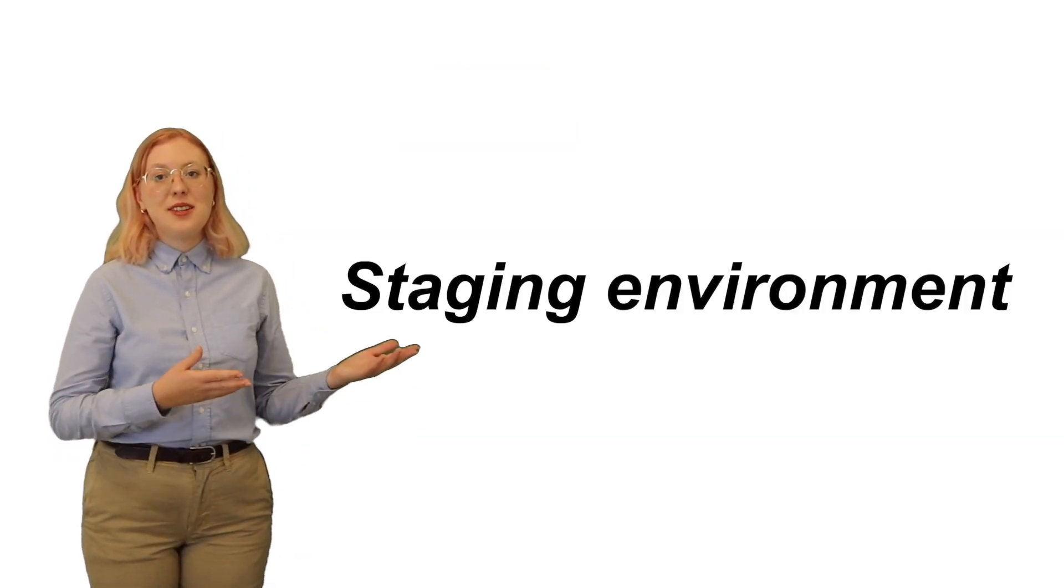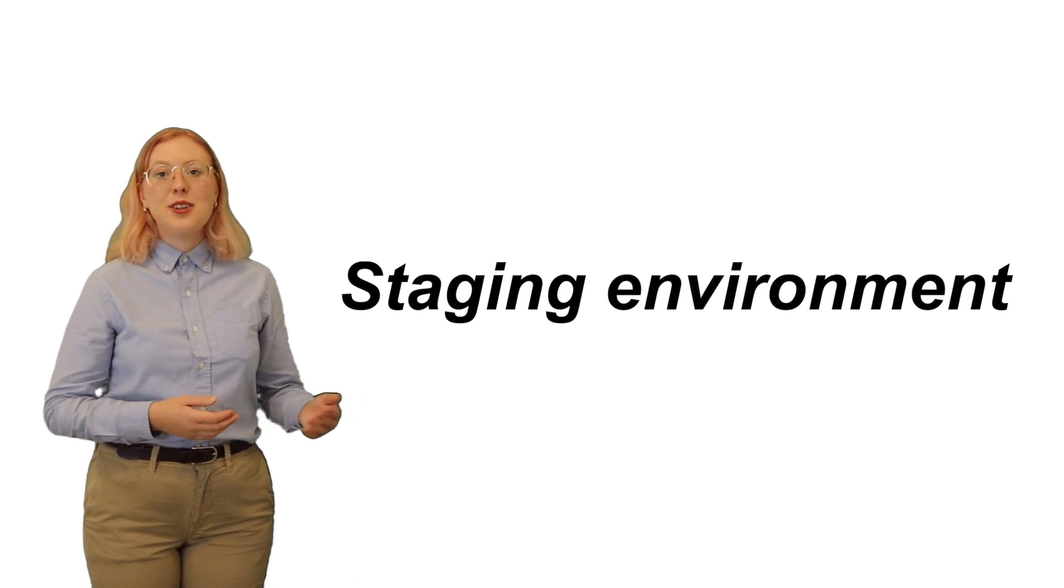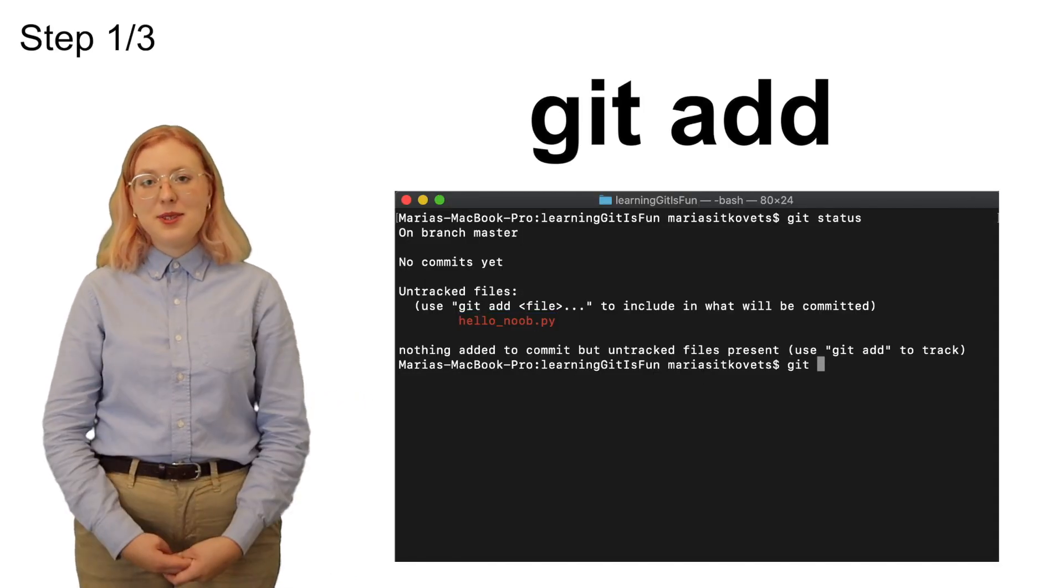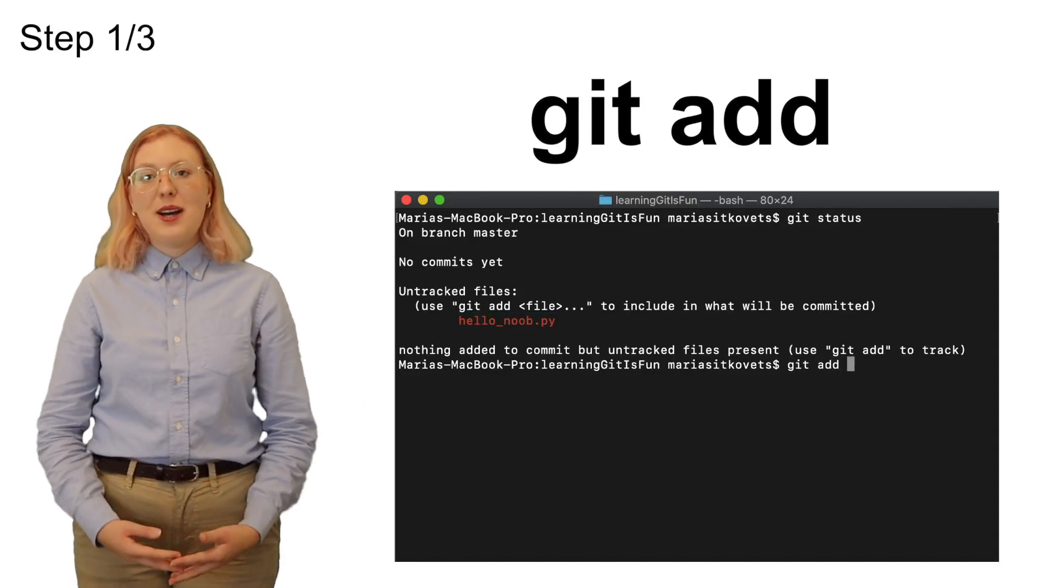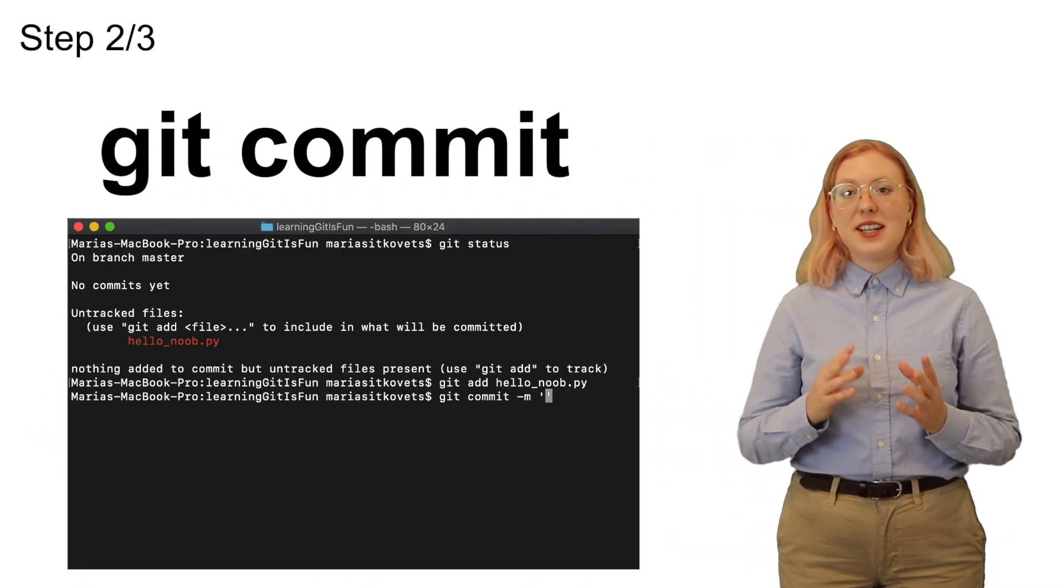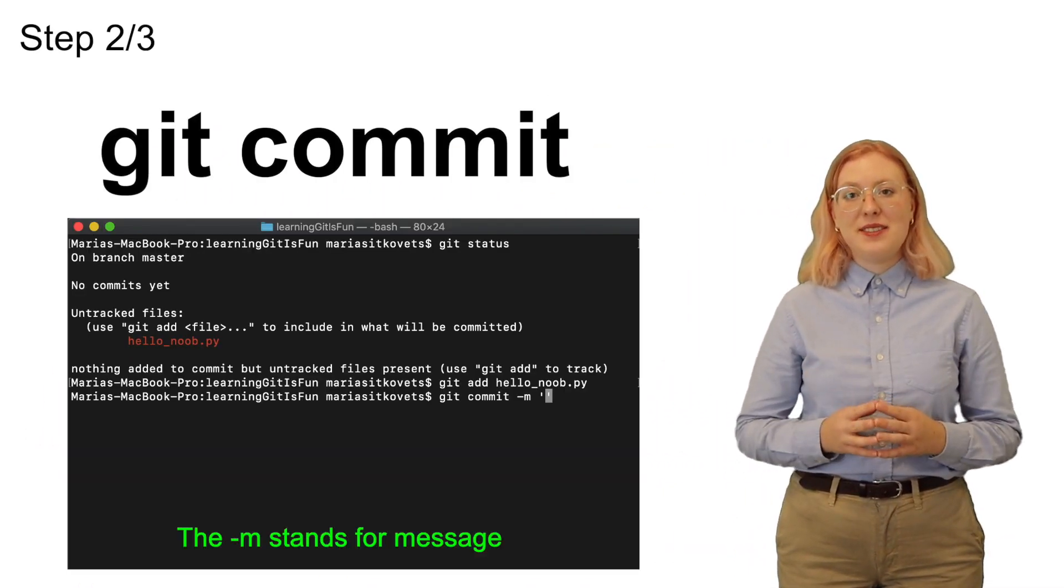To add a file to a commit, you first need to add it to the staging environment using the git add command. Once you've added all of the files you want to the staging environment, then you can package them up using the git commit command.